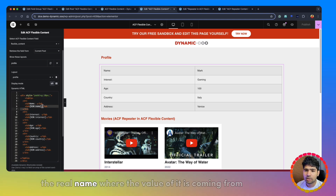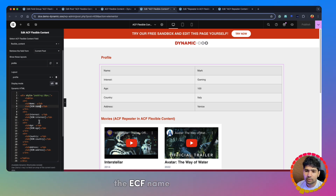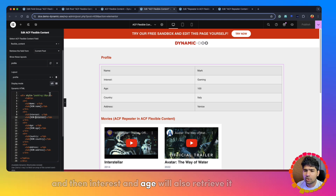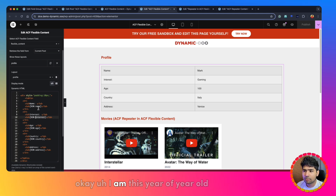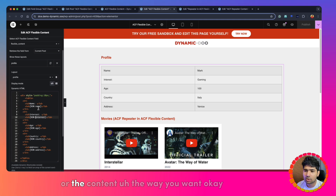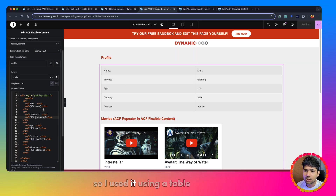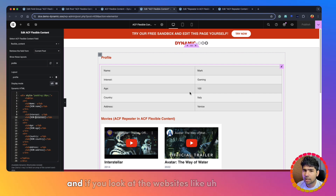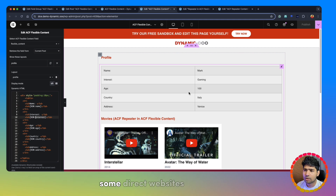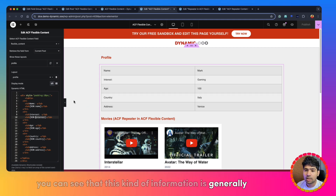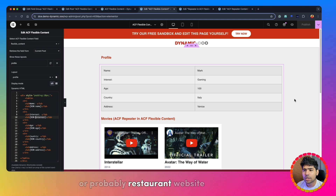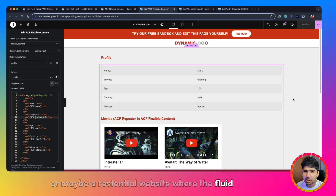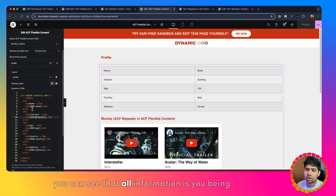Here you can see the row name — the value coming from the ACF field name — and then interest and age. You can also retrieve them. Alternatively, in the layout HTML you can write a sentence, for example: 'I am [row:name], [row:age] years old.' You can use this dynamic content however you want. I used it in a table format, which looks more professional. On directory websites, rental websites, restaurant websites, or residential websites, information like floor details is generally displayed in a table format.